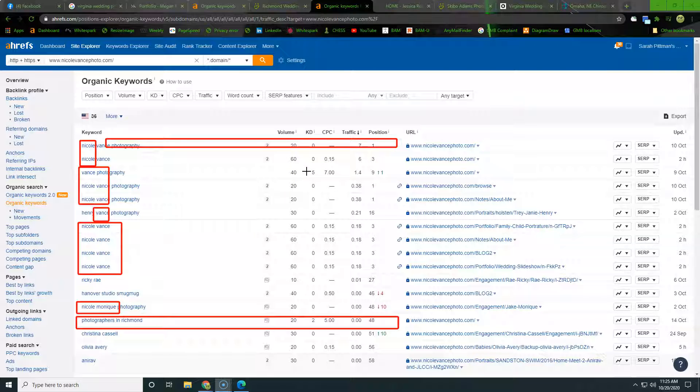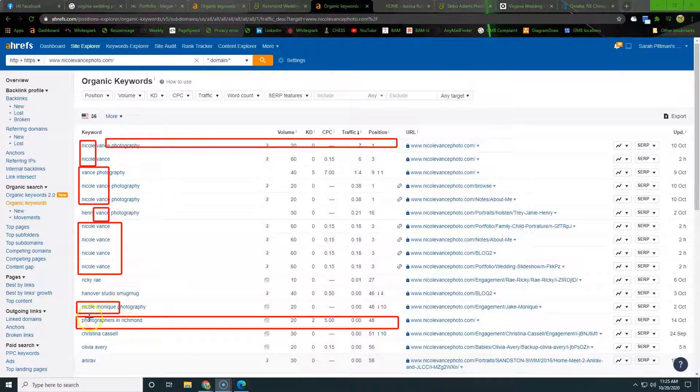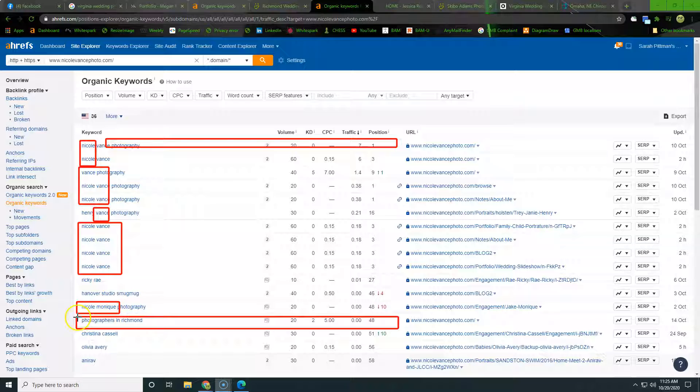So once we filter through all of these, we're really not getting found for any of those words that people are searching for when they're looking to hire photographers. So what we want to do is look at the competitors and see if they're getting found for the different words that we want to be found for.